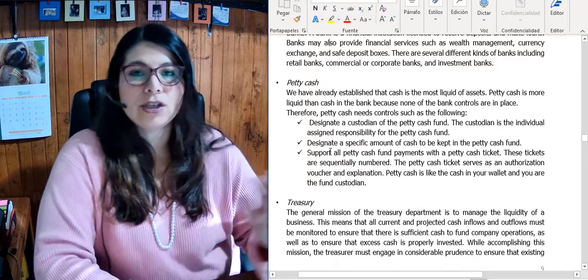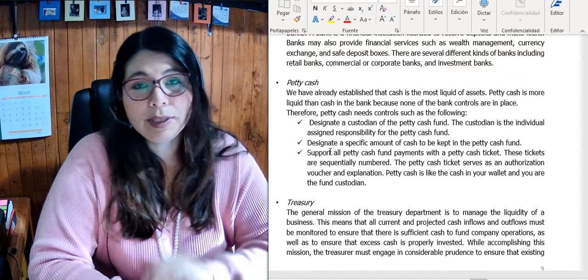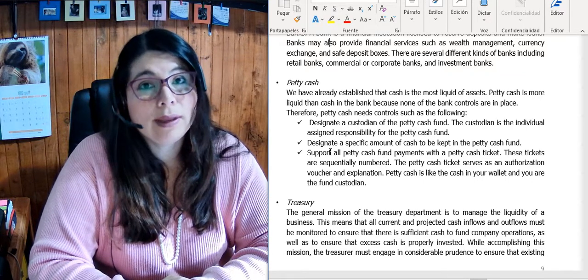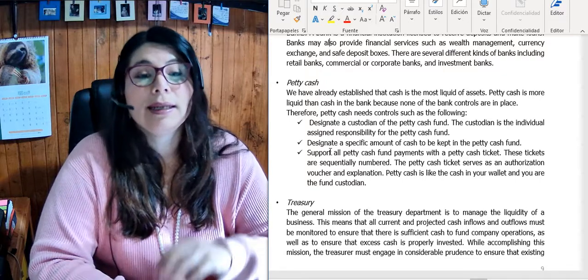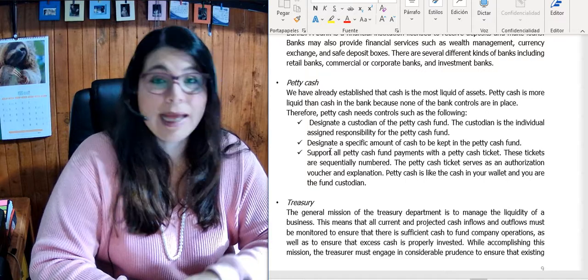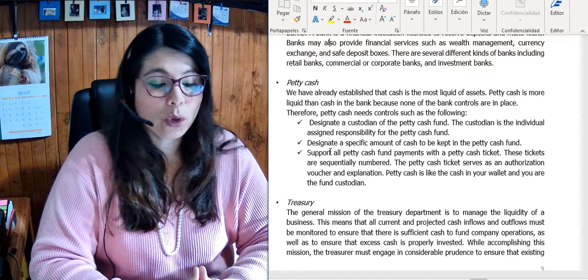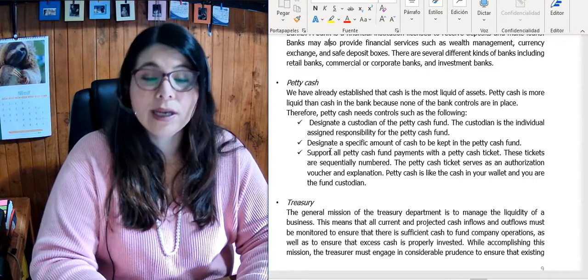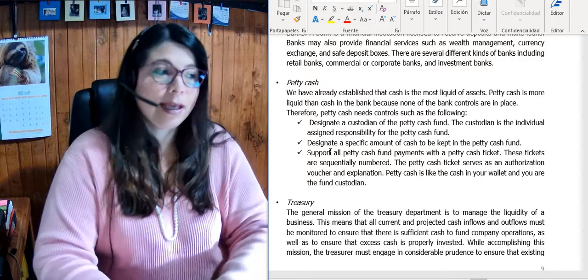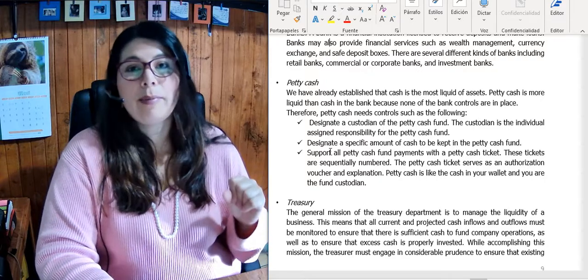Now let's talk about petty cash. Petty cash has a whole unit, so we are not going to go very deep into it, but petty cash is more liquid than cash. It's money you can actually use — for example, if managers are visiting the branch and we need to buy their lunch, we go to the custodian of the petty cash, ask for money, fill in the papers, get the money, go purchase the lunch, and go back with the invoice.